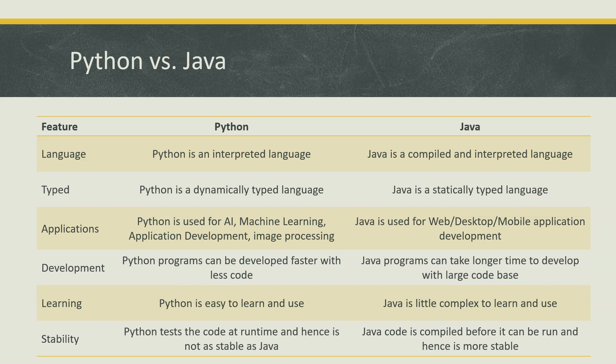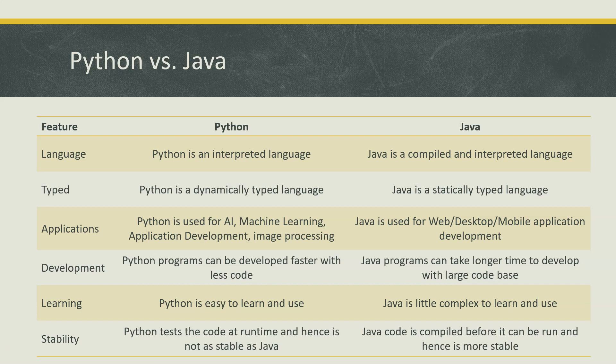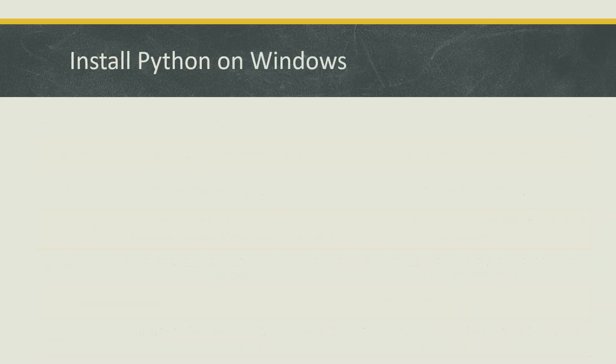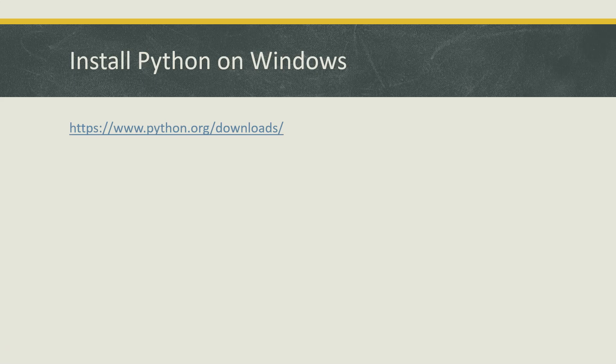These are some of the important features between the two languages. There are lots of other differences which we'll be learning when we go through this course and look at each feature of Python. So we have talked a lot about Python, what are the features, what are the differences with other languages.